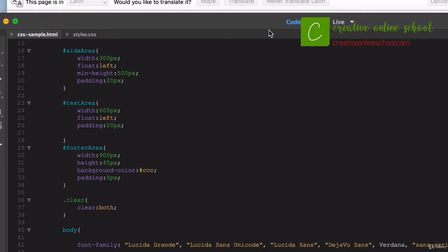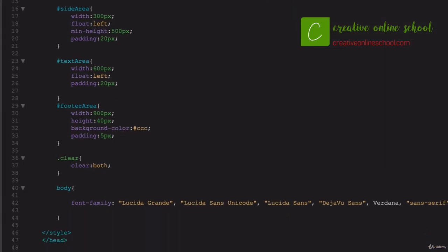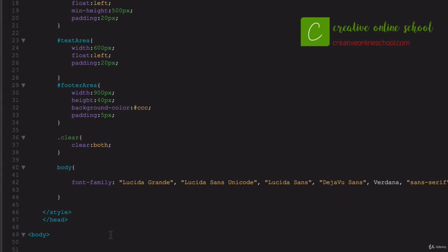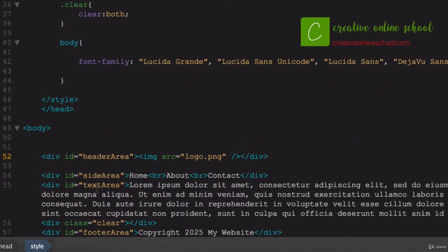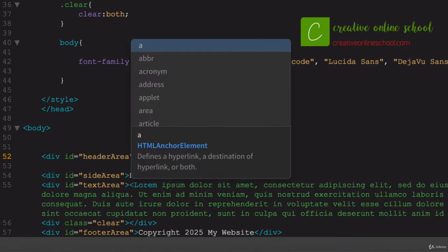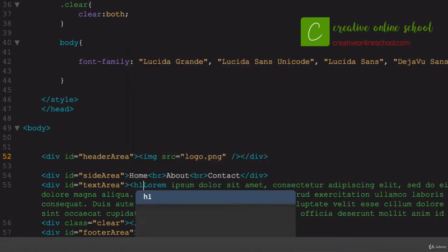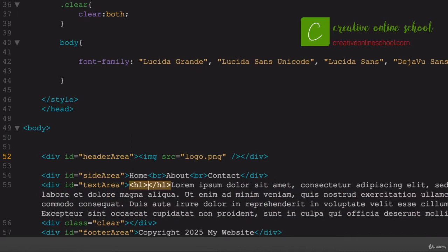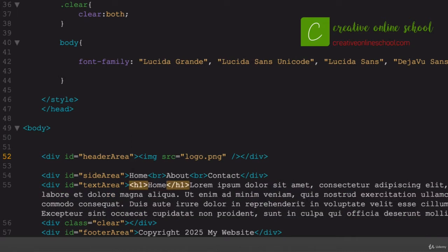So let's go ahead and make sure that we know that we're on the home page and add within the text area down here. Let's give it an h1 tag, and we'll say home. Because it's a header tag, it's going to go ahead and push this text down to the next line, which is exactly what I want.